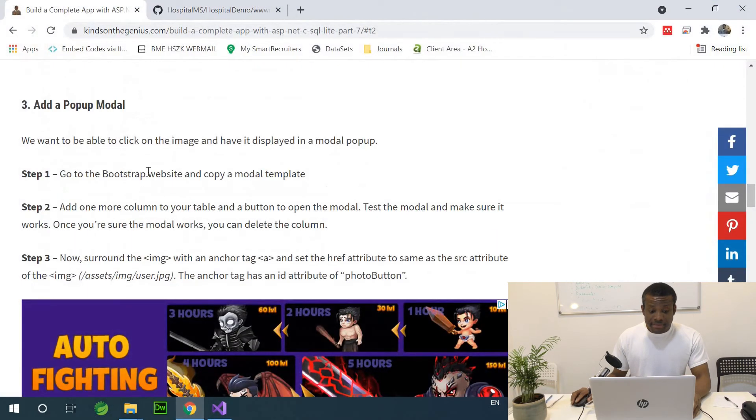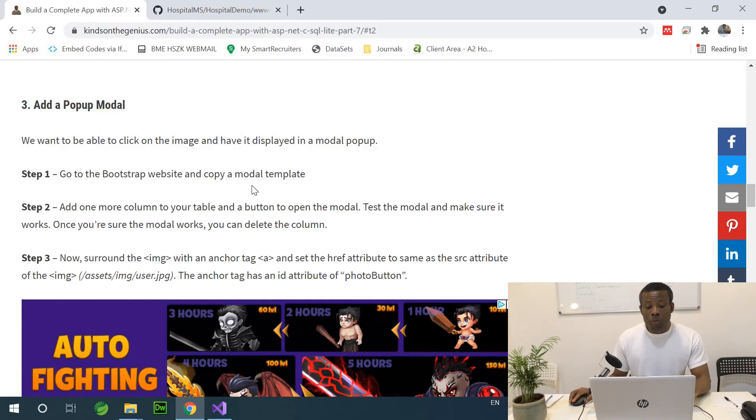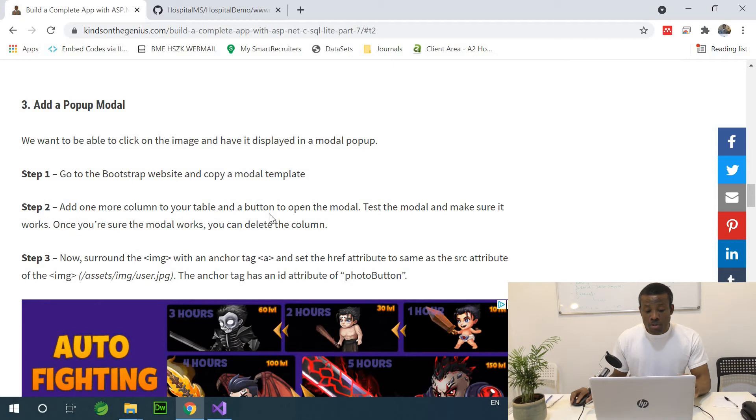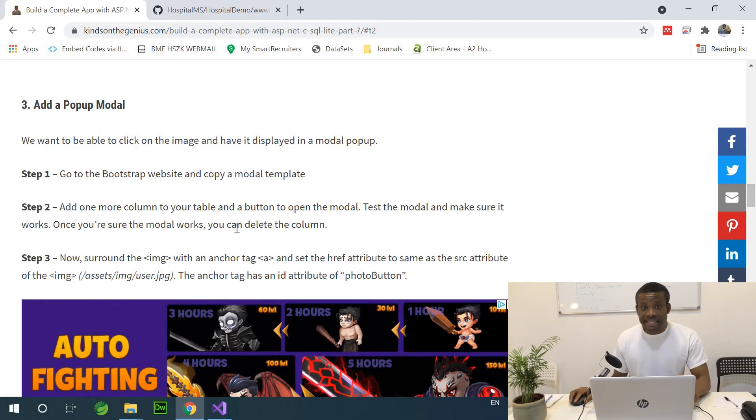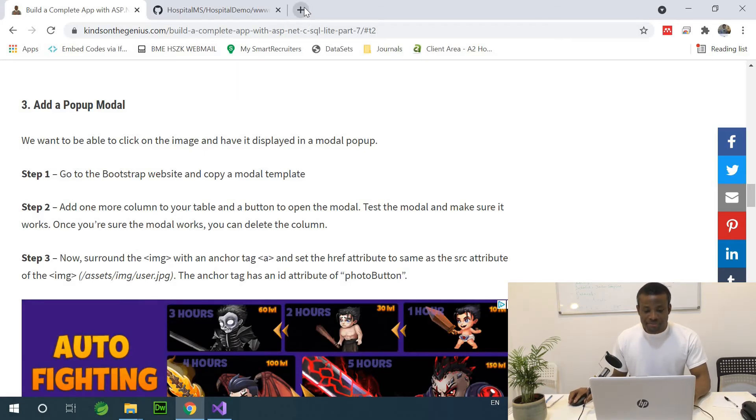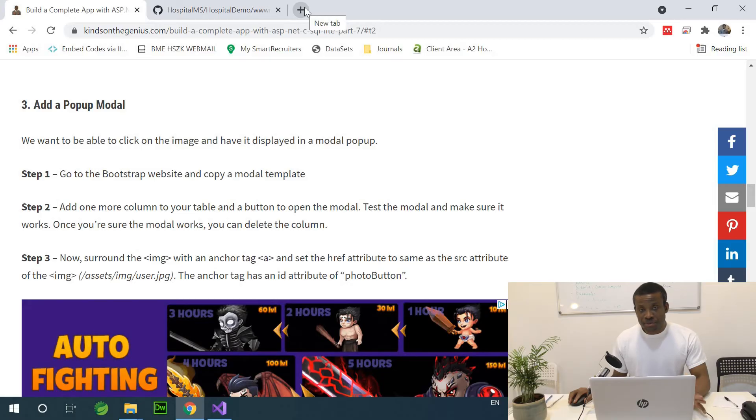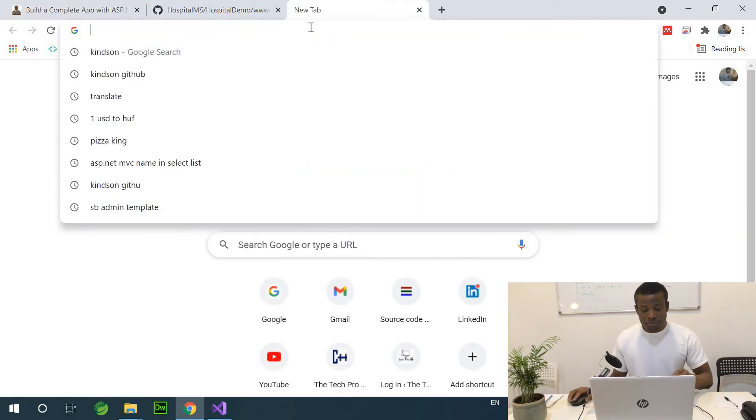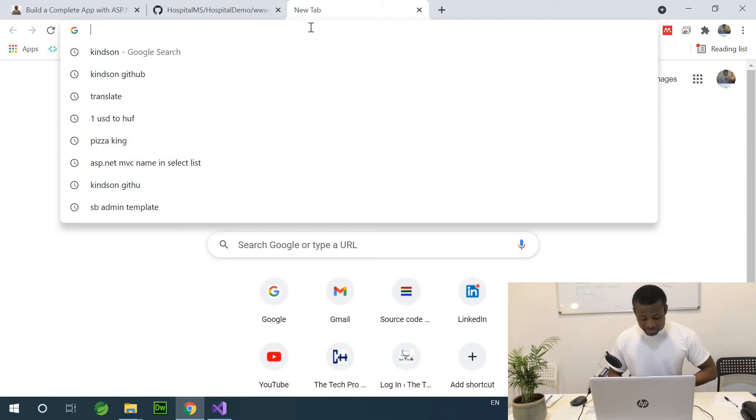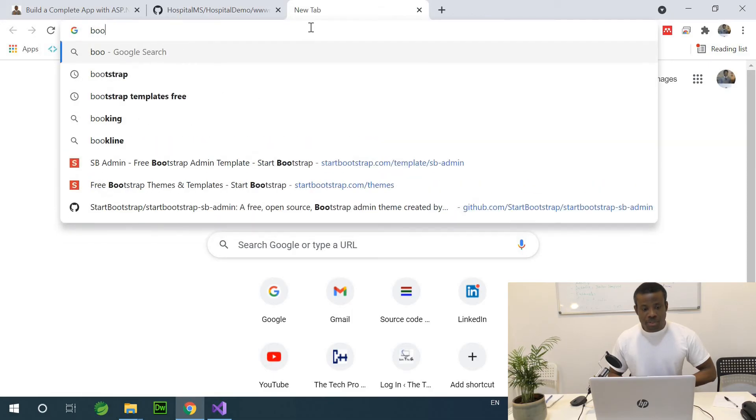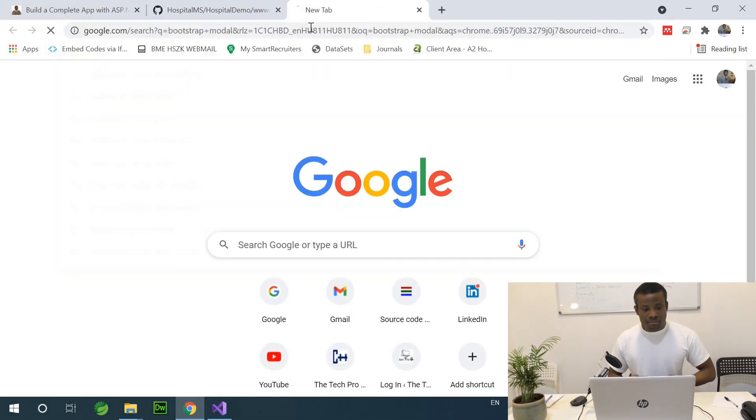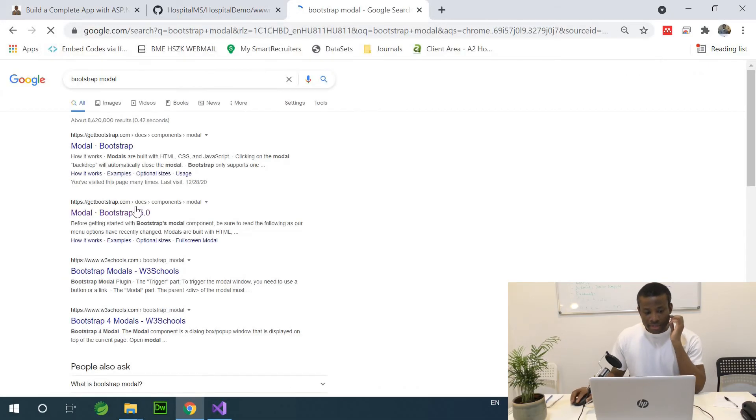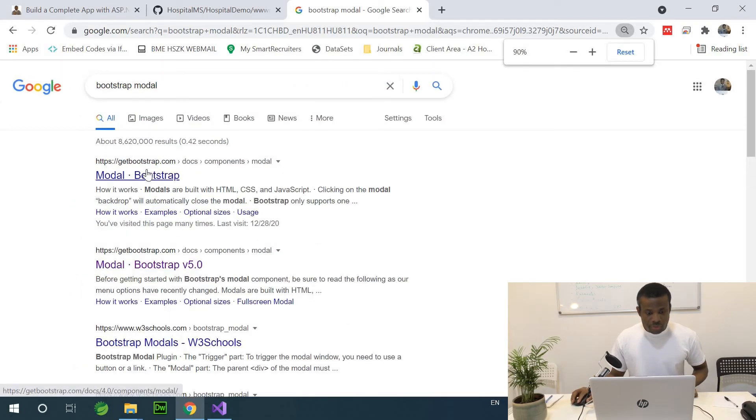So this next step says go to bootstrap website and copy a model template. Add one more column to your table and a button to open the model and test the model to make sure it works. Once you are sure the model works, you can delete the column. So let's go to bootstrap website and get a model popup template. Bootstrap model. Just increase the fonts.